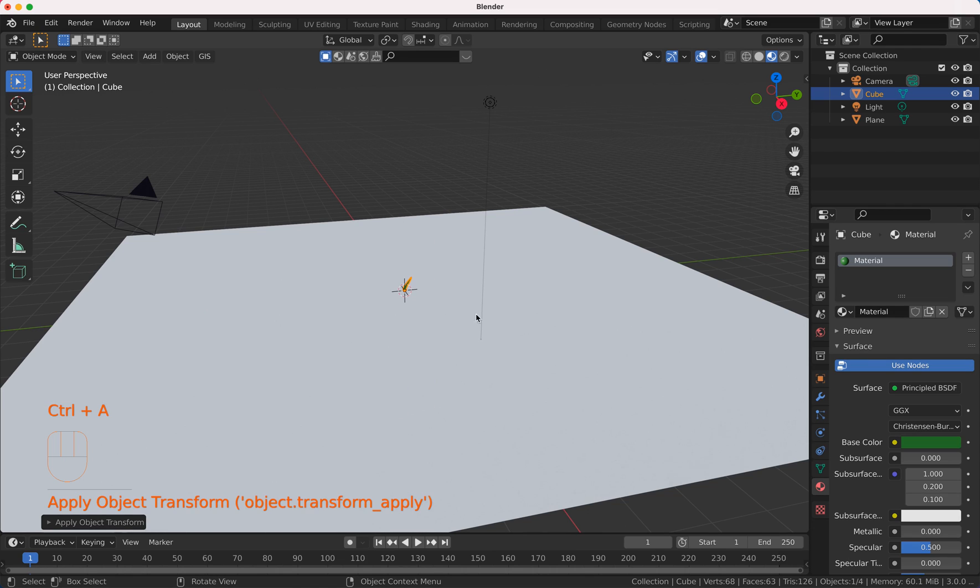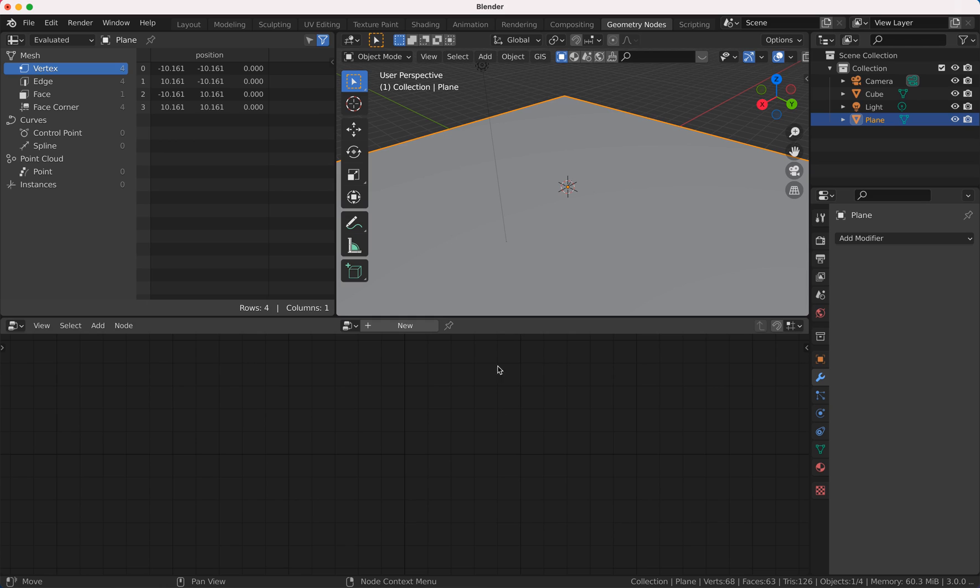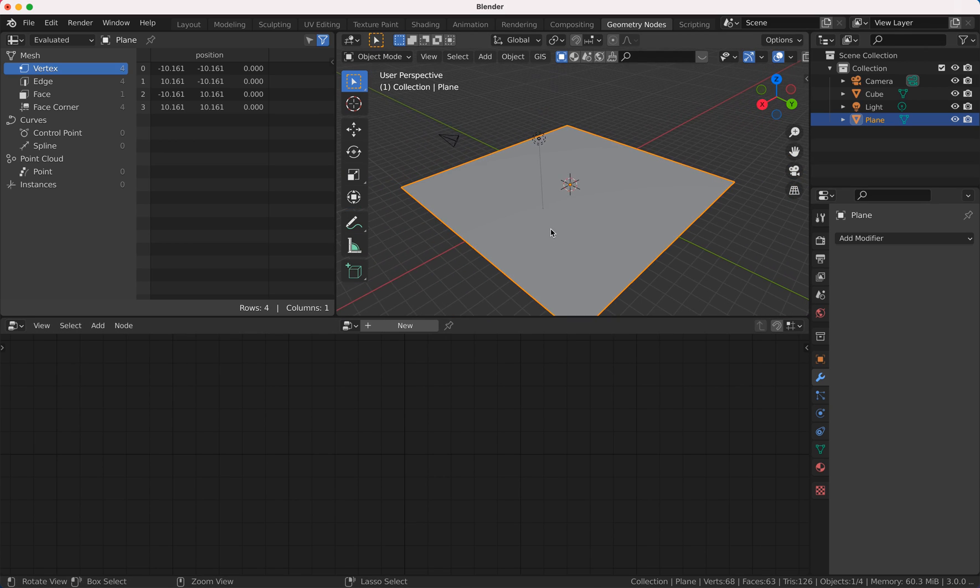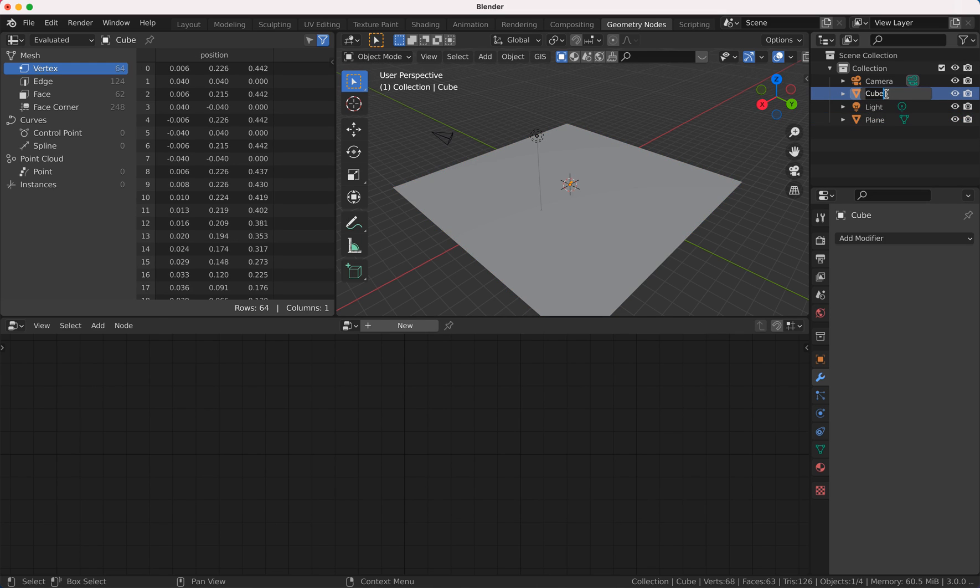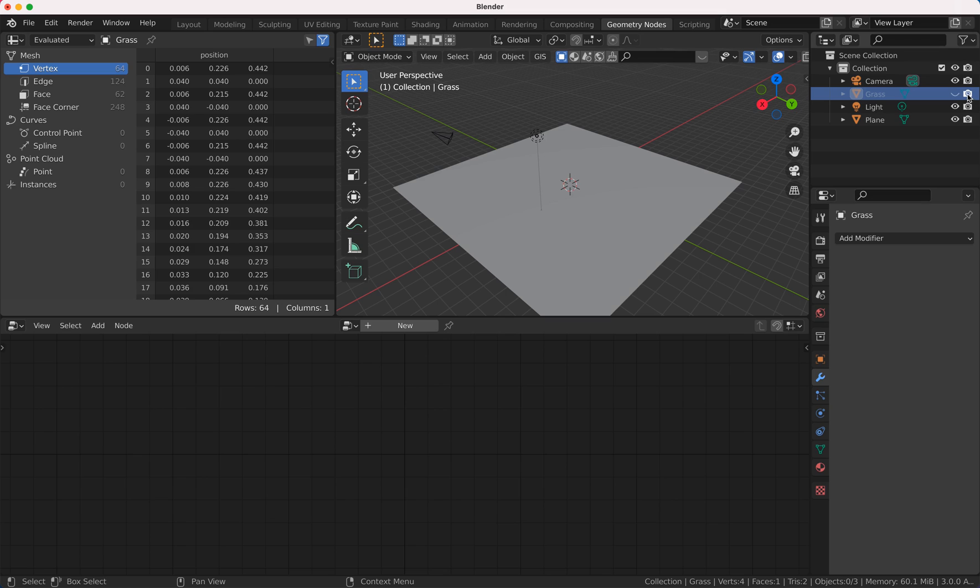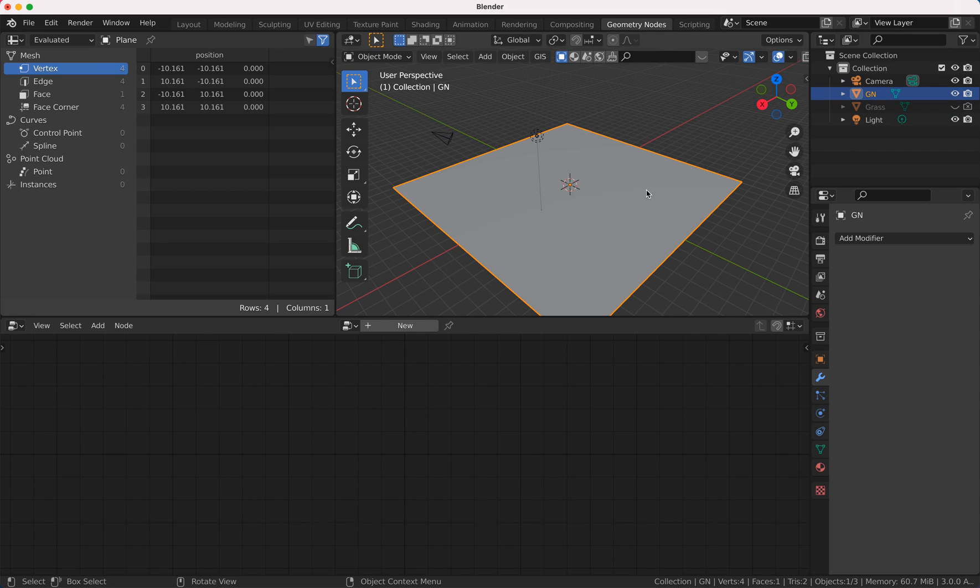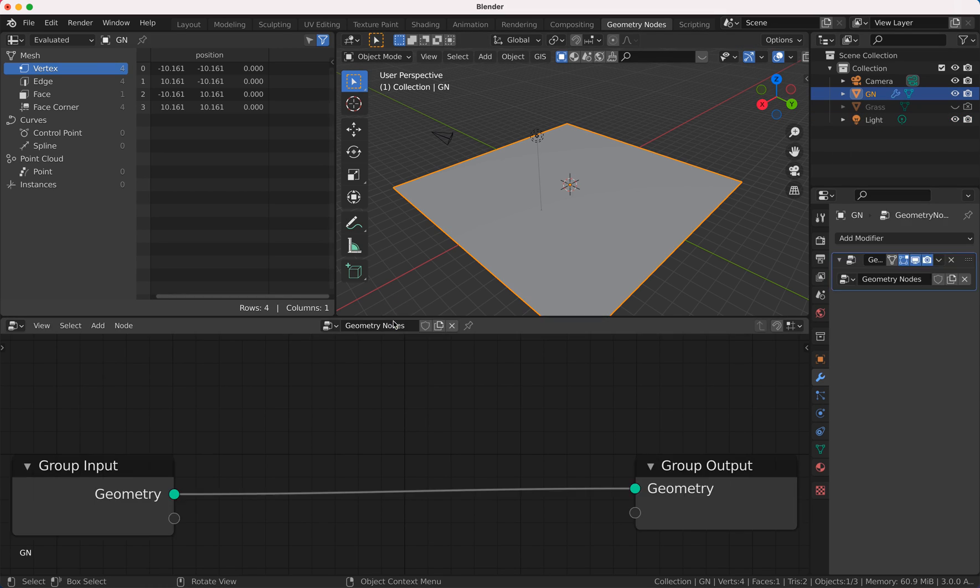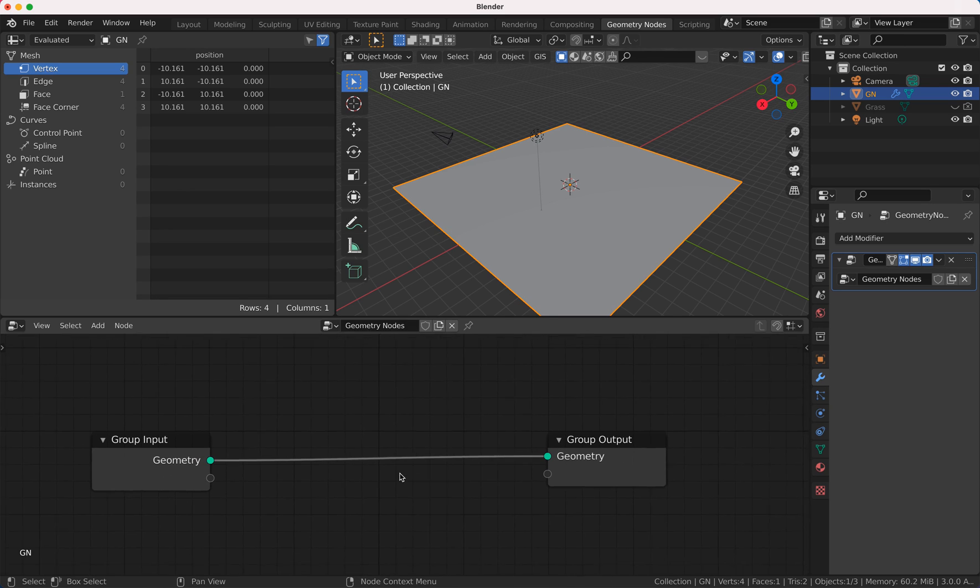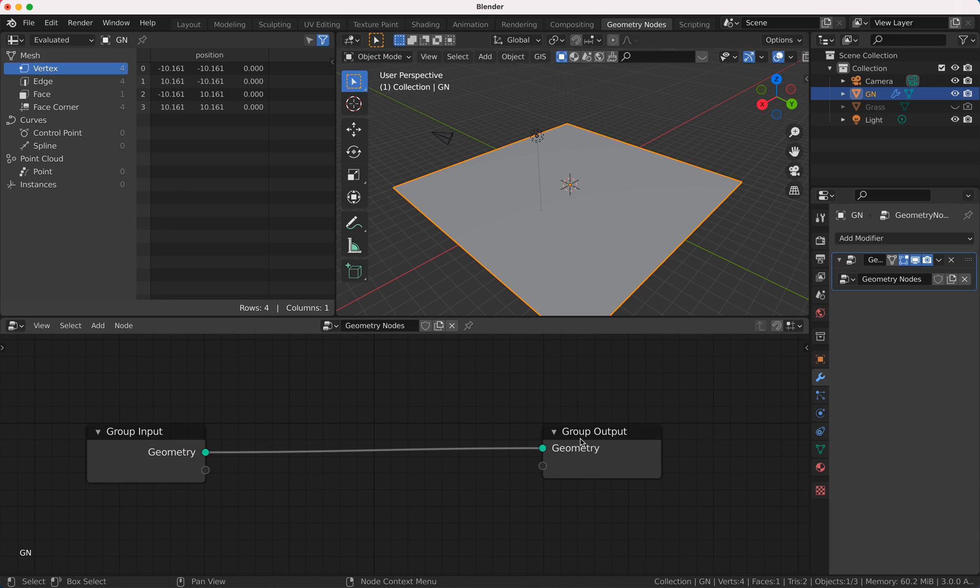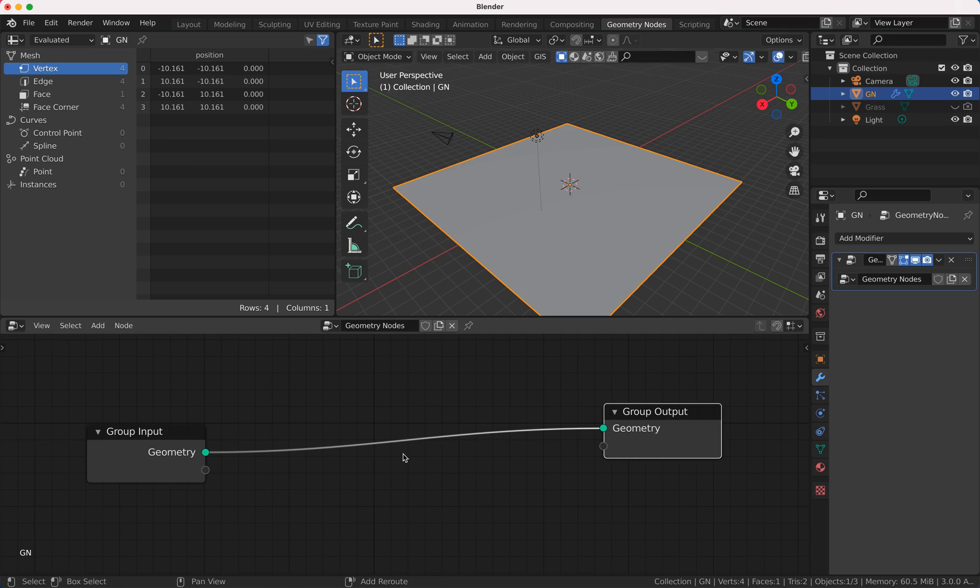I apply my scale and with this plane I go to my geometry nodes. I'm going to hide the grass because I don't want to see it, and my plane I'm going to call geometry nodes and I'm going to add a new geometry nodes tree here.